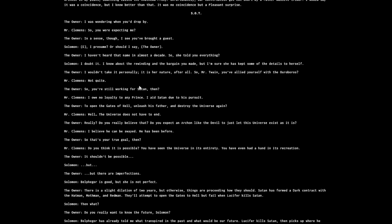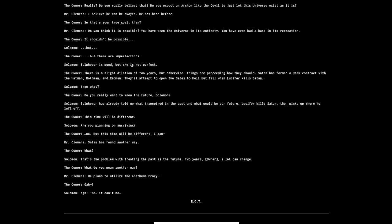'Satan has formed a dark contract with the Hat Man, Mothman, and Red Man. They'll attempt to open the gates, they'll fail when Lucifer kills Satan. Then what do you really want to know, the future Solomon?' 'This time will be different.' 'Are you planning on surviving?' 'No, but this time will be different. Satan has found another way.'